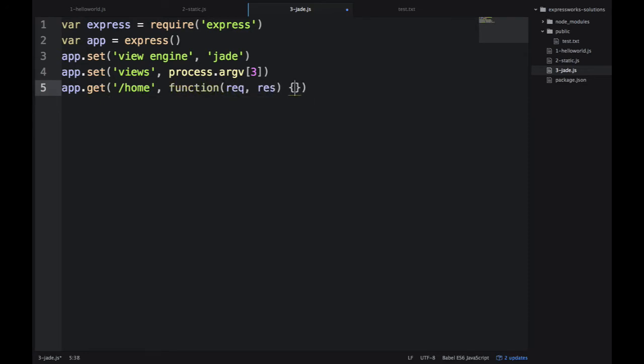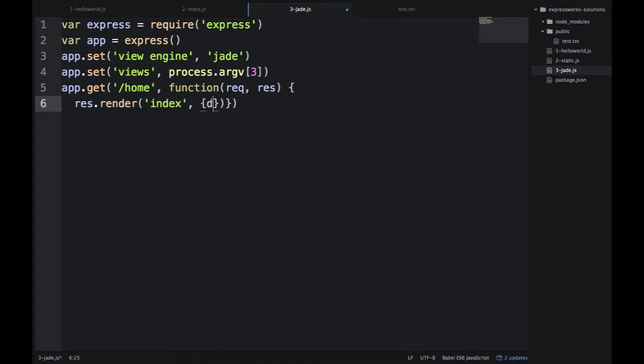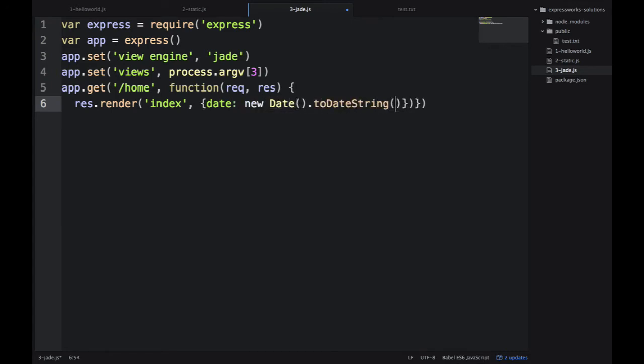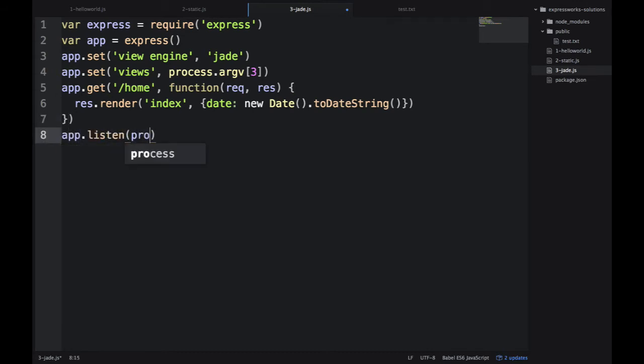Then we write our route get /home, which is similar to the first exercise. But instead of res.end or res.send, we use res.render. The first argument is index, and the second is this object with the date property. Then app.listen to start the server.